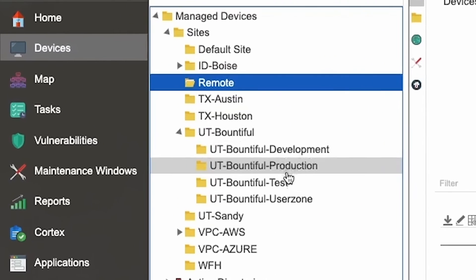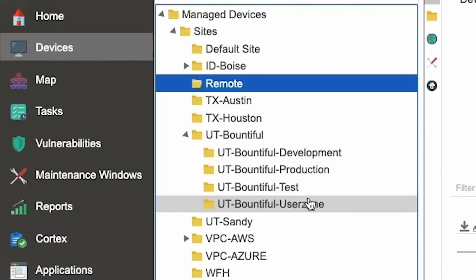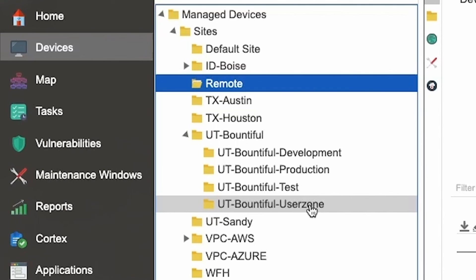This is the Bountiful office, which has a development, production, test, and even user zone sub-site. If you go over to one of the other primary site locations, like the Idaho Boise location, you would see that same structure played out. There is a distinct primary name and then sub-names represented under the site locations.